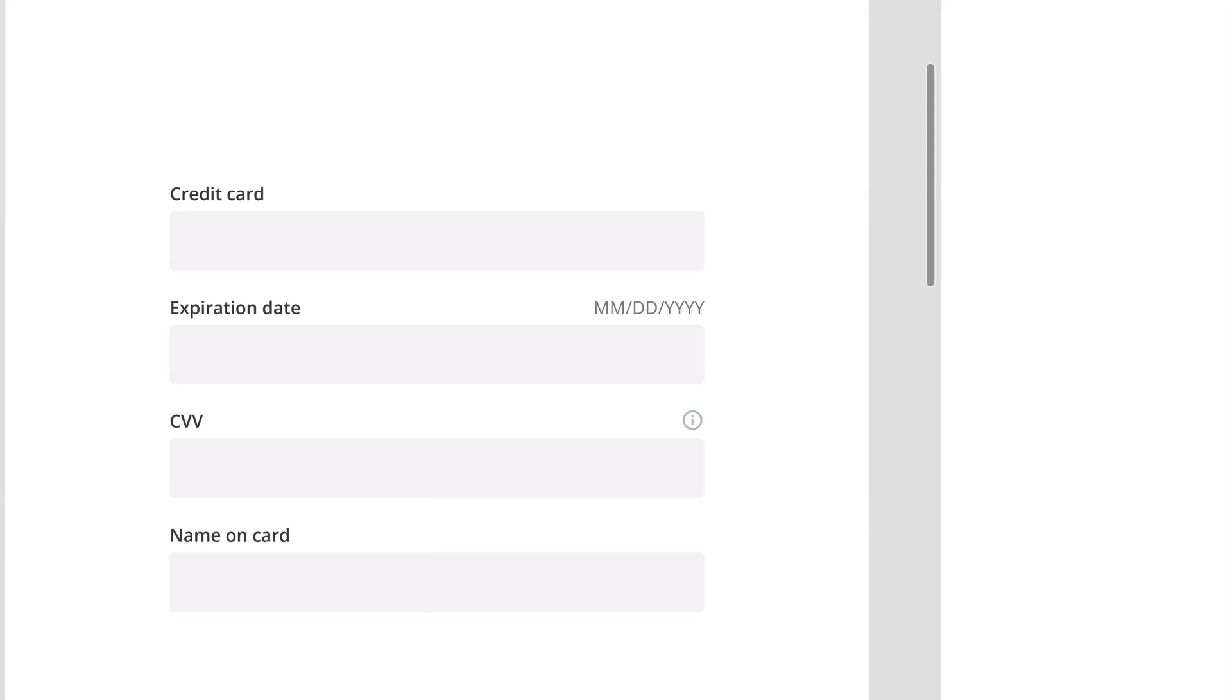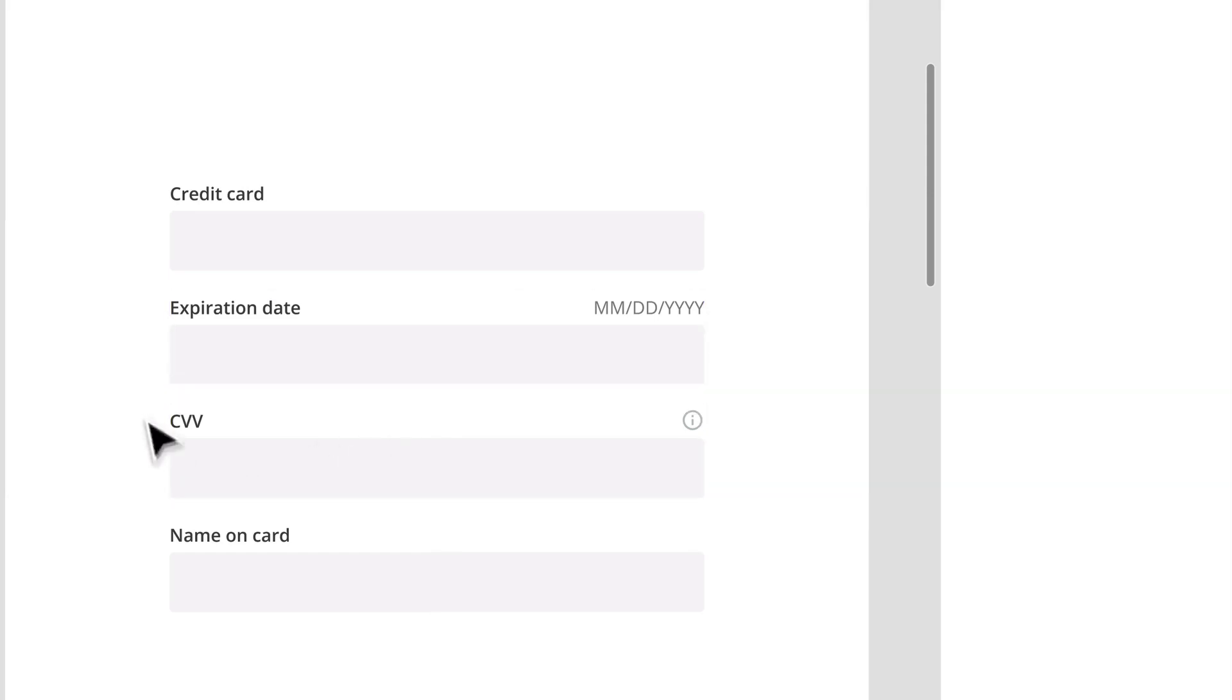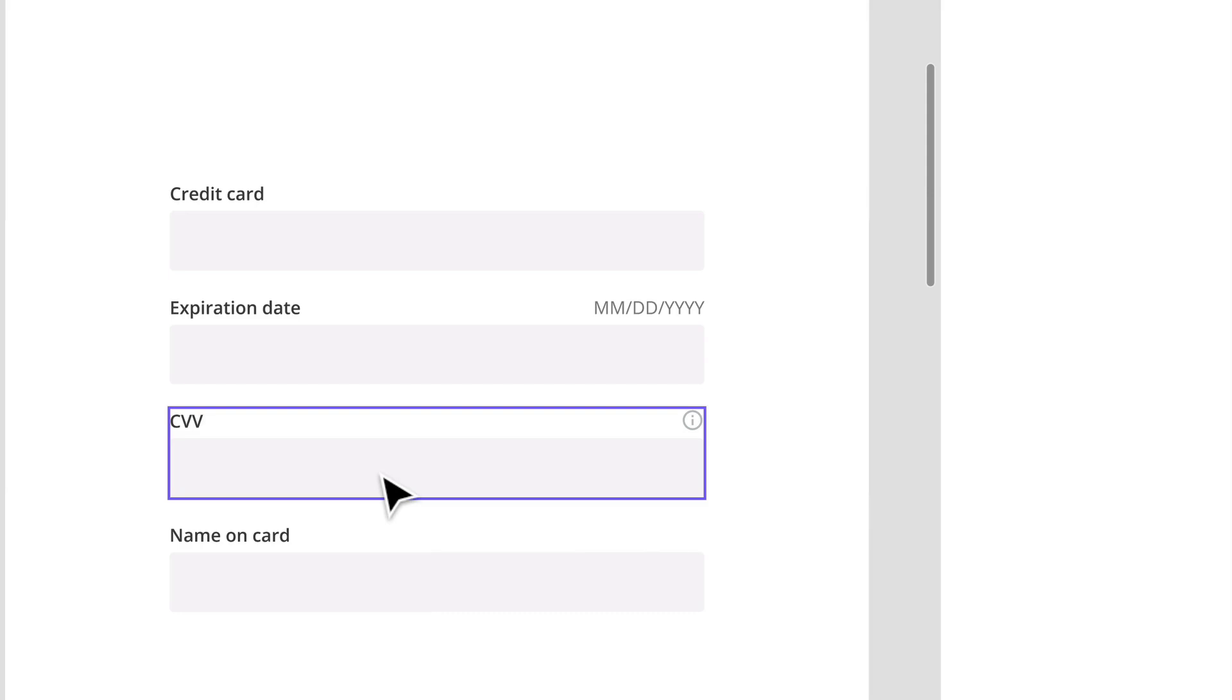A good example is when we ask users for their credit card information. Let's take a look at the CVV number. Now this input field shouldn't be too long because it's generally only three digits. Sometimes having long inputs for short answers can confuse the user into thinking they may have entered too short an answer.